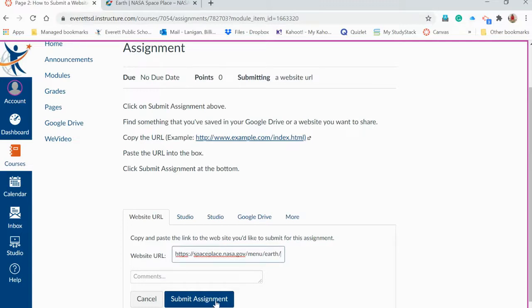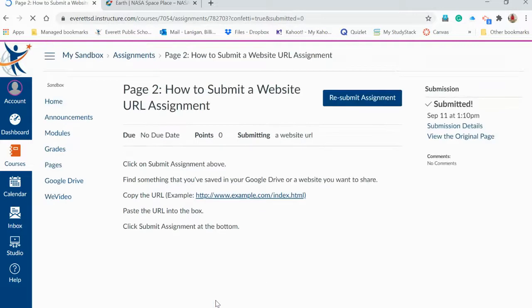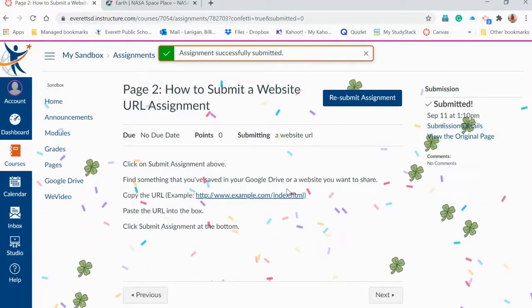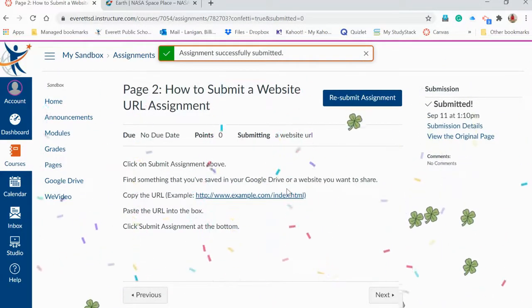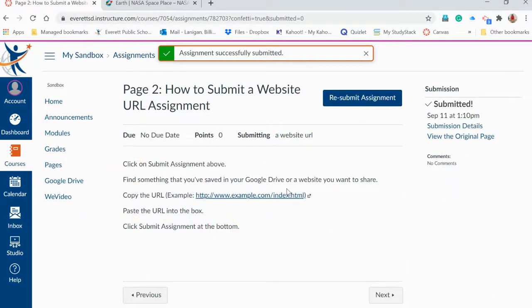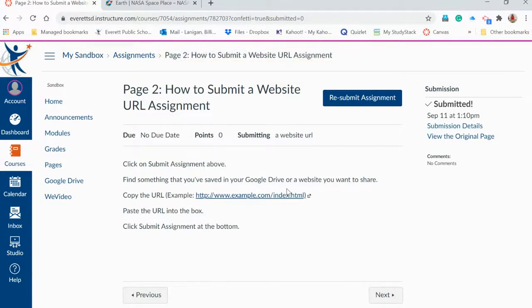You submit the assignment. Sometimes there is a text box and a URL, so maybe you're writing about something and you want to include a website or a video — you can do that.